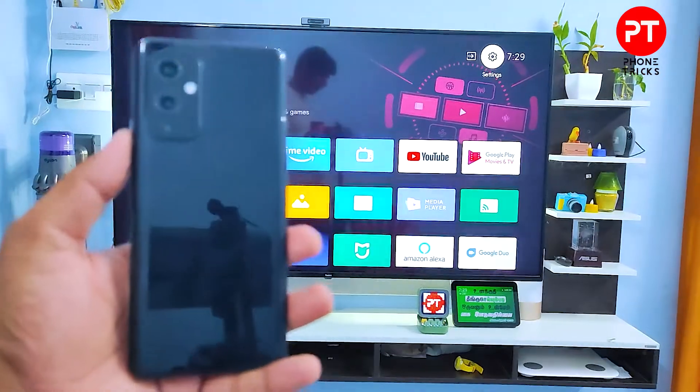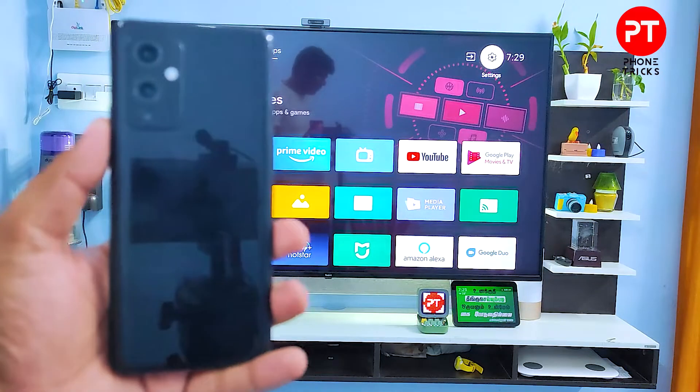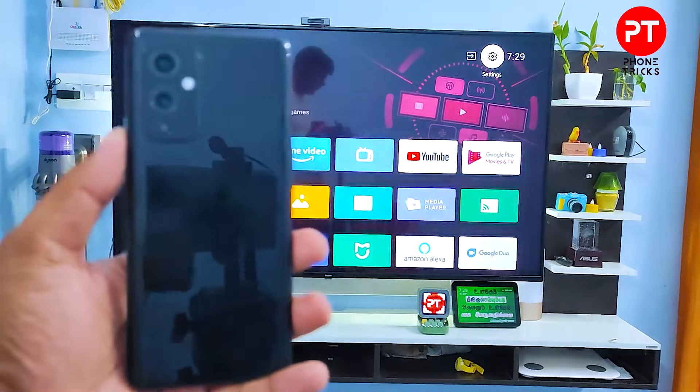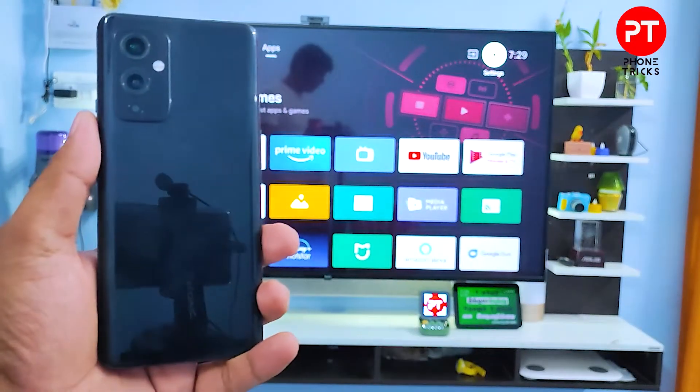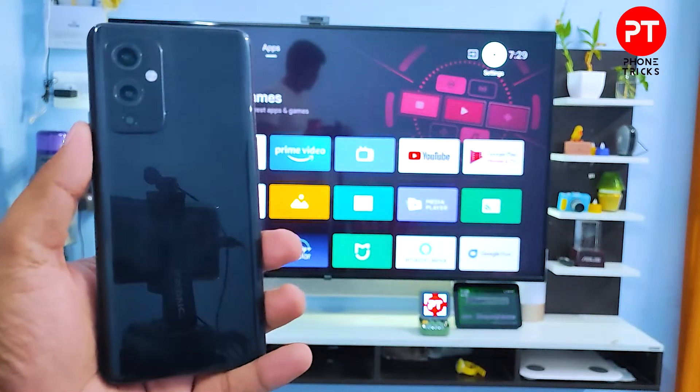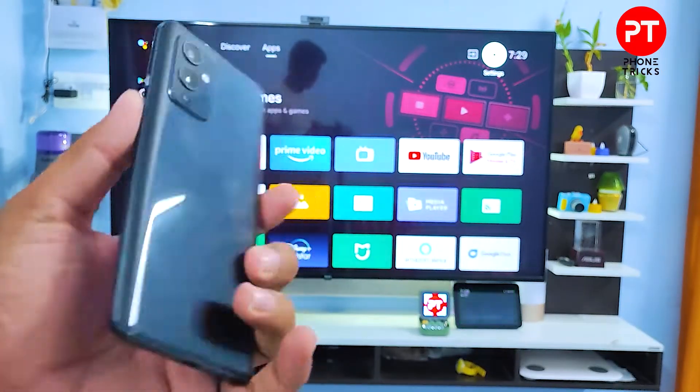Hey guys, welcome back to Phone Tricks. In this video we will learn how to screencast a OnePlus 9 smartphone into the smart TV. Without further details, let's get started.